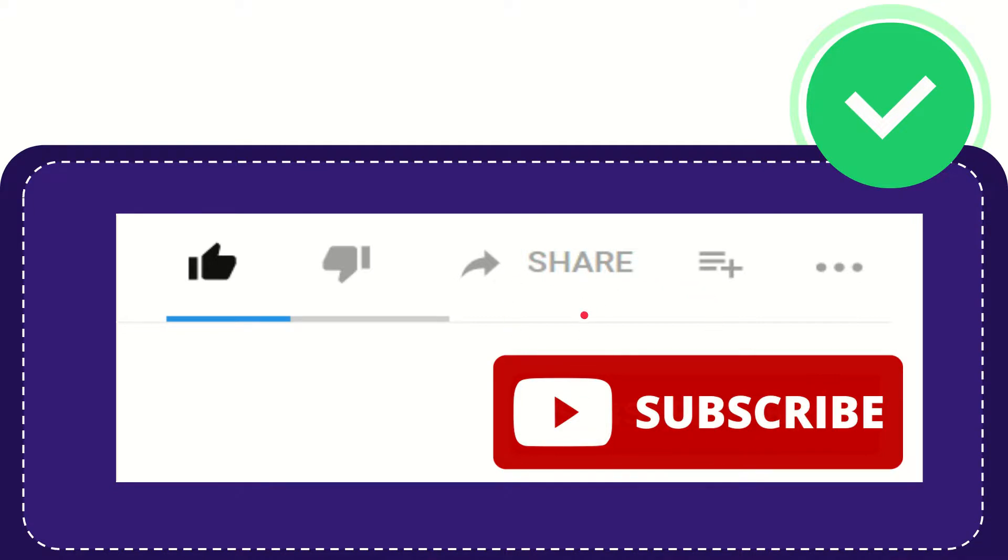Thank you so much for watching this video, and see you again in another video. Bye-bye, see you again.